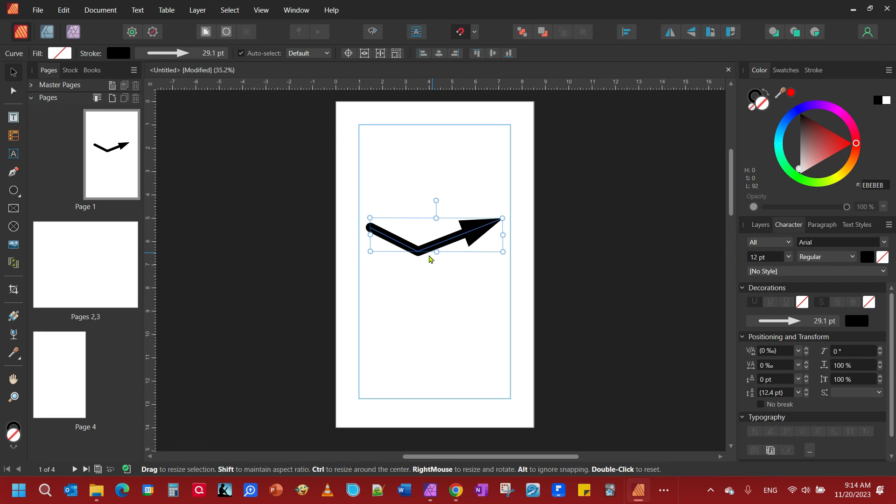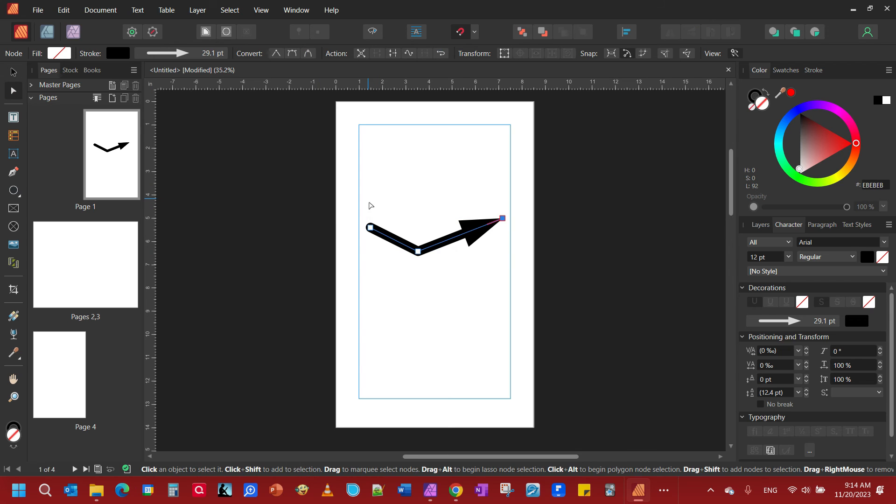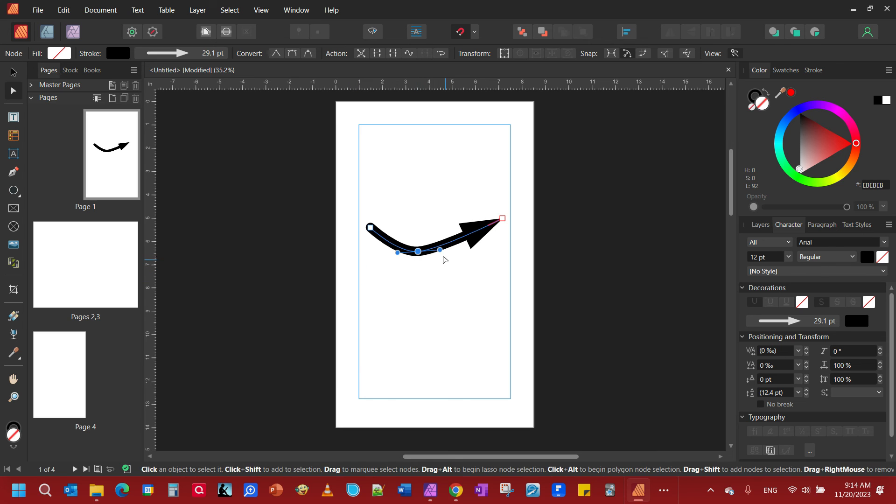However, you notice that's a pretty sharp point there. We don't want that, so we're going to come back to the node tool. We're going to click on that node, right click, come down here, convert to smooth. Smooths it out.